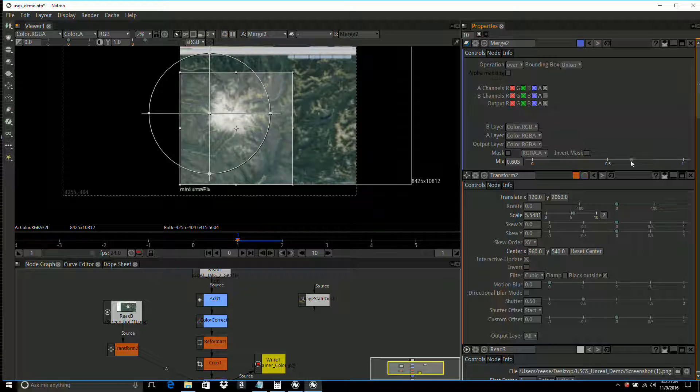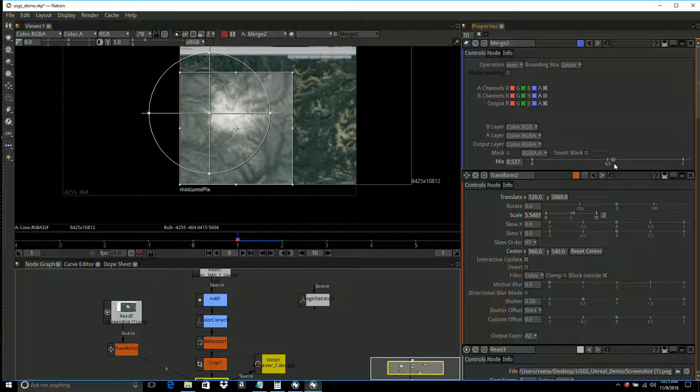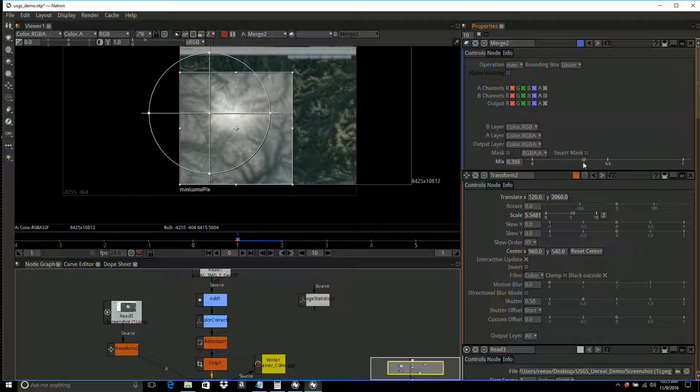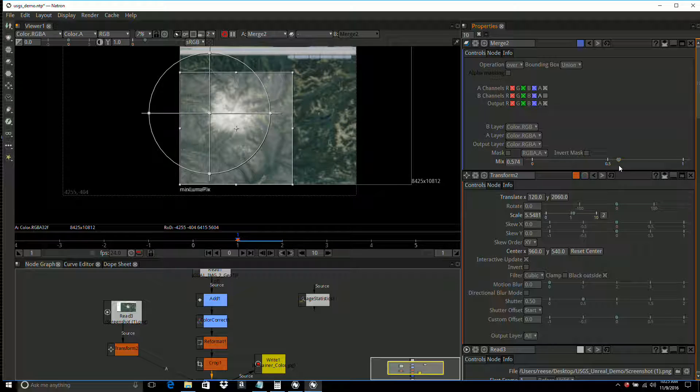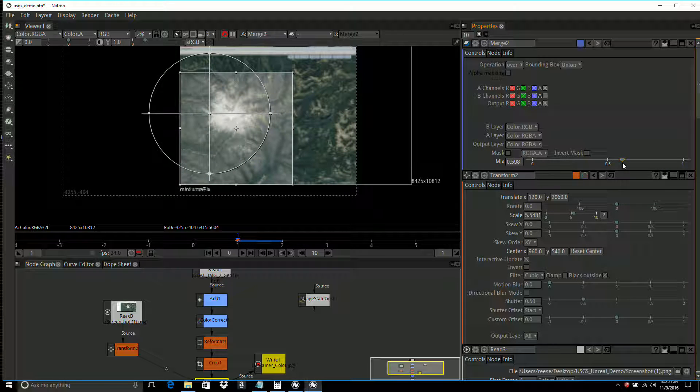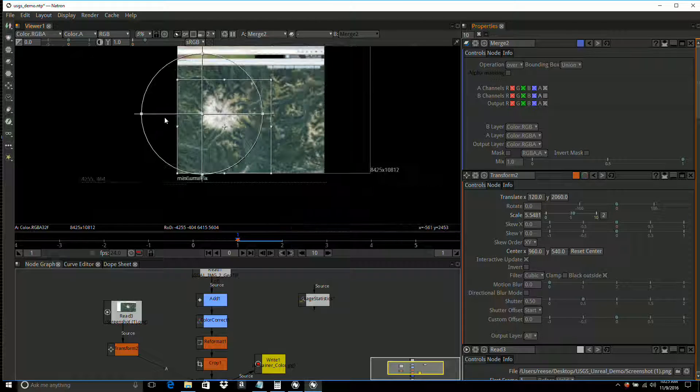Let me change the mix to see how it looks. That's close enough for demonstration purposes. I'm going to take the mix all the way to one, so all I see is the color image.